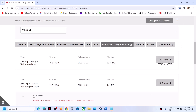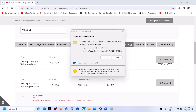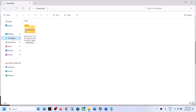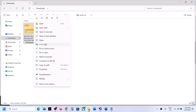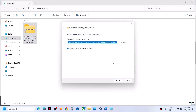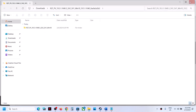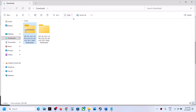Here you can see that driver — click on the download option and let the download complete. Once the download is complete, go to the download location in File Explorer, then go to Downloads. You can see that downloaded zip file — right-click on it and click 'Extract All,' then click Extract.